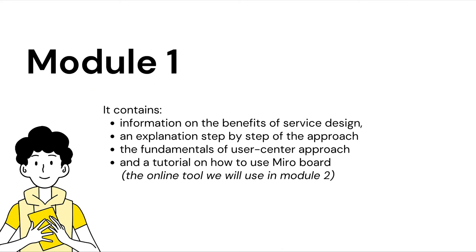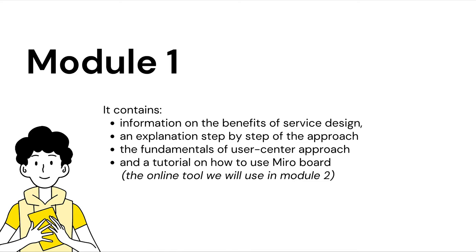So, let's dive into the first module. This lesson aims to provide a clear understanding of service design and what it can do for businesses. It contains information on the benefits of service design, an explanation step-by-step of the approach, the fundamentals of user-centered design, and a tutorial on how to use MirrorBoard.